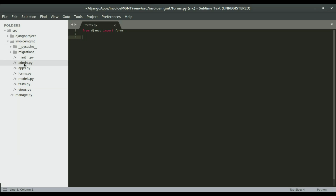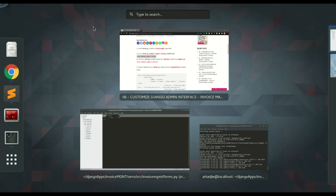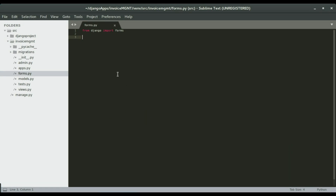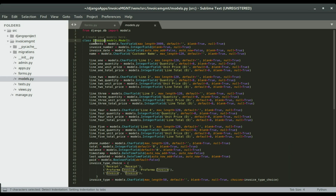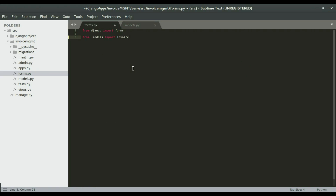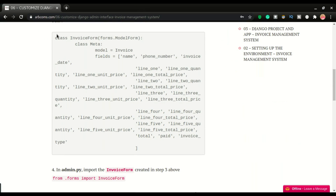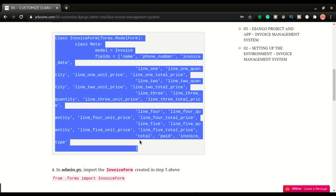Make sure it is saved within the invoice management app — it should be in the same folder as the views and models files. We're going to import forms from Django's default app. We also need to import from the models. We need the invoice class in the forms because we're going to create a model form. To do that we write: from dot models import Invoice — the dot meaning the current directory.